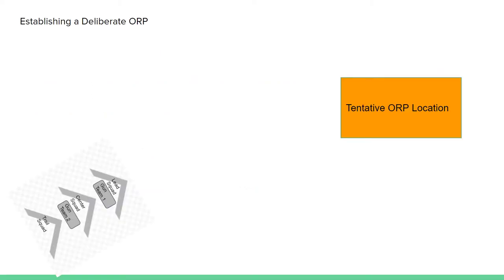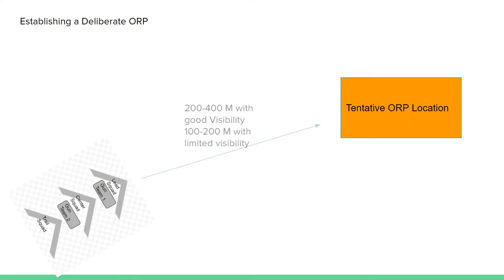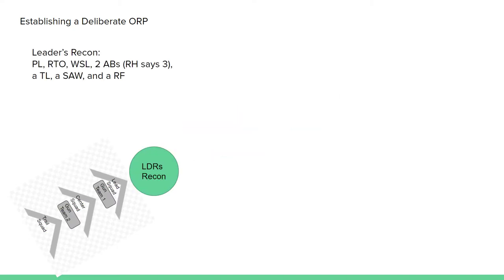A deliberate ORP is established similar to a patrol base. The platoon will call a halt prior to reaching the tentative ORP location. Ranger Handbook says this halt is 200-400 meters in good visibility and 100-200 meters in limited visibility. The PSG will leave a gauntlet with the PSG and move forward with the leader's recon while the rest of the platoon conducts a security halt.